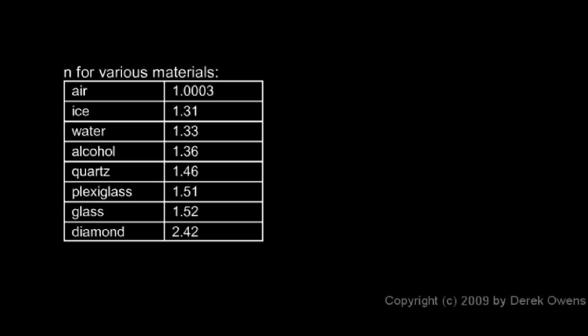The index of refraction for air, we'll call that 1, and water we'll call 1.33. And we're not going to be concerned about these other digits, unless we're calculating the refraction between air and empty space.